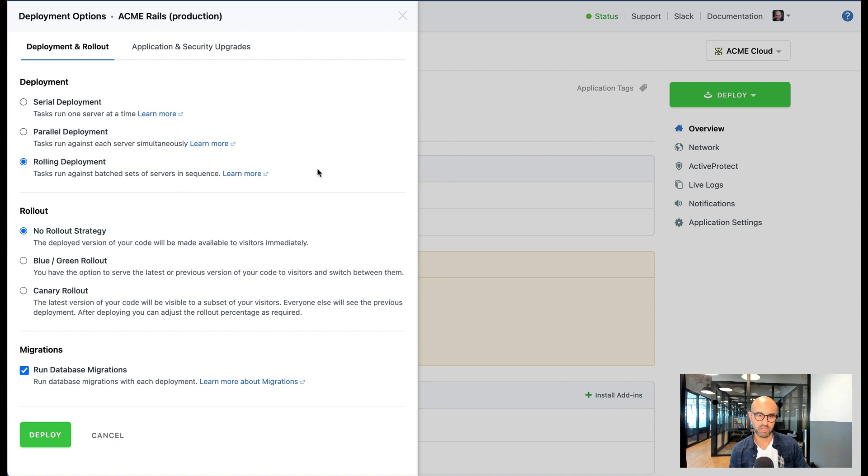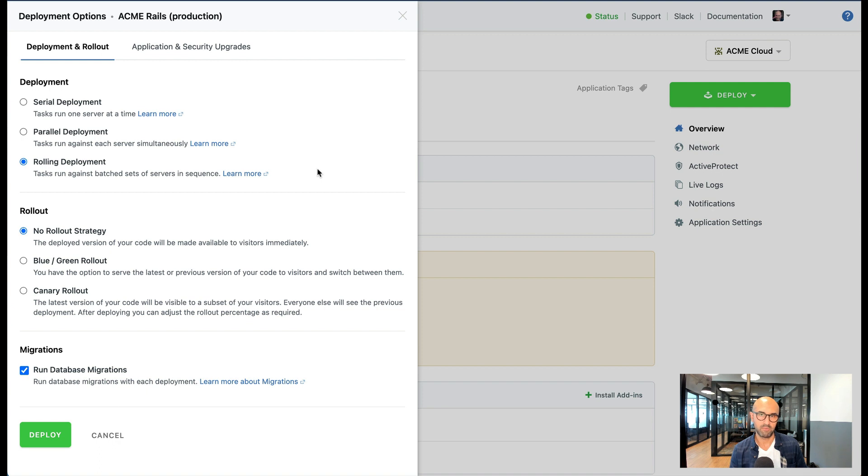There is a third option however if I have more than four servers and there is a minimum requirement for having four servers. The rolling deployment is kind of a mix of the two.